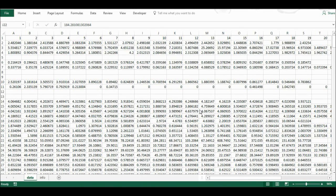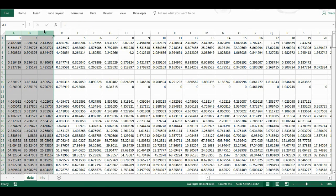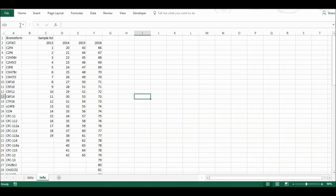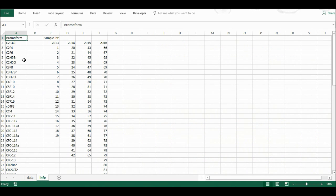I have a lot of data here and it's all a bit messy, so I'm going to organize it to try and make it more usable. The first thing I'm going to do is insert three blank columns. Then I'm going to go to the info tab, where I have a list of all of the compounds that were measured and for which I have data.